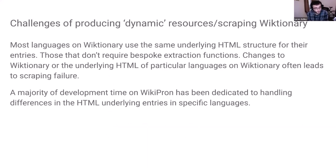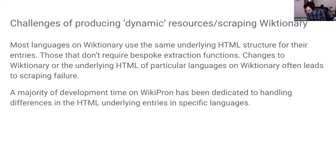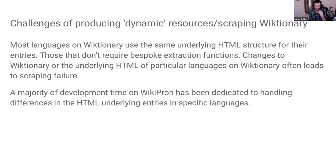Here are some of the challenges we've had scraping Wiktionary and producing a dynamic resource. Most of the languages on Wiktionary use the same underlying HTML structure for their entries. Those that don't require bespoke extraction functions — basically language-specific specialized HTML parsing. Any changes to Wiktionary or the underlying HTML of a particular language often leads to an entire scraping failure. A majority of development time on Wikipron has been dedicated to handling these edge cases and exceptions.